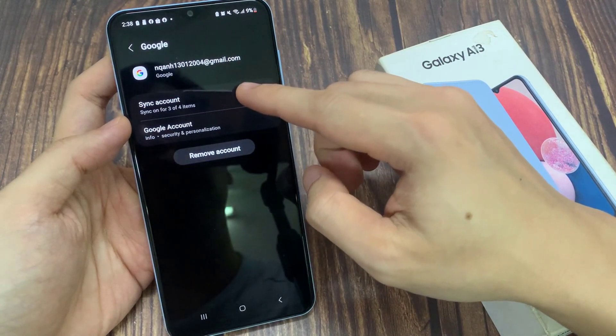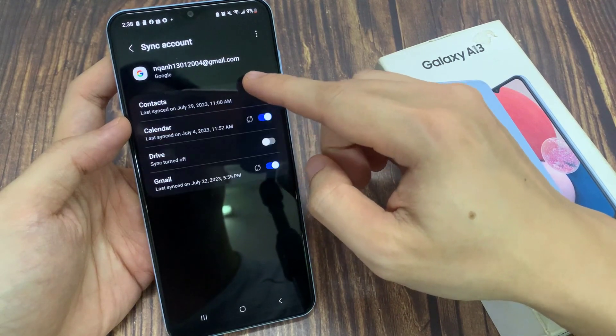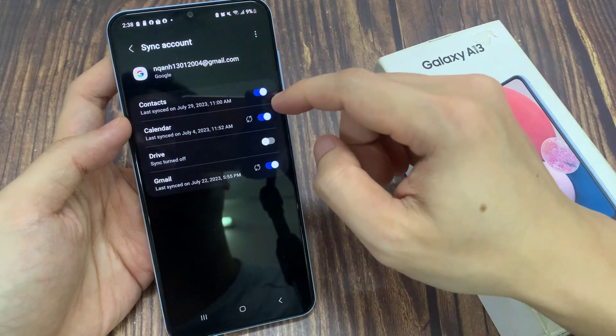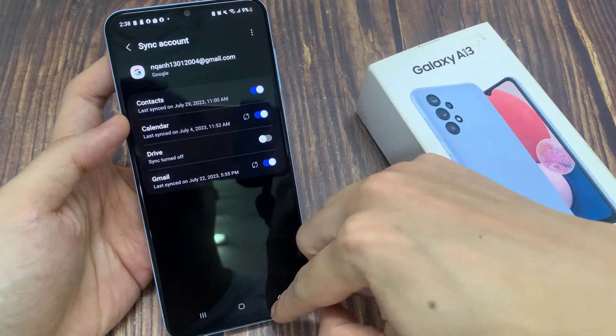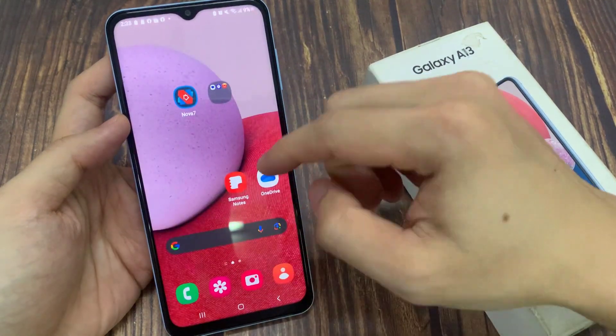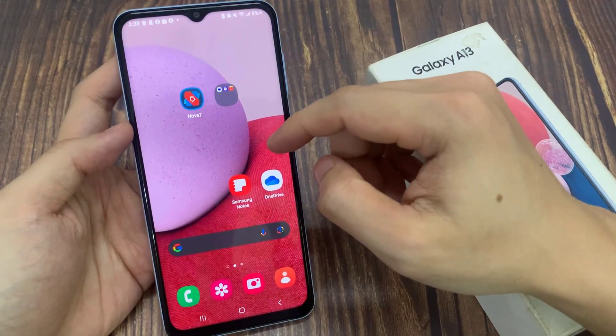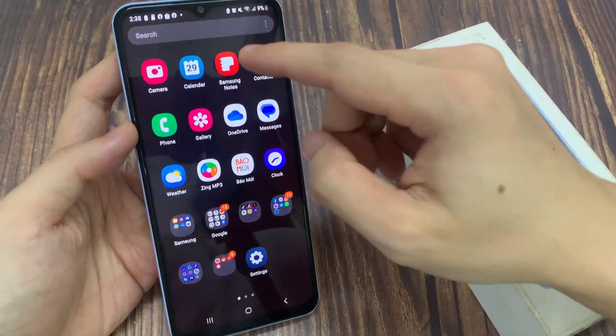Once you have signed into a Google account, you can choose Sync Account and make sure you turn on Calendar. Once it is turned on, we go back to the home screen and swipe up to go into the app screen.